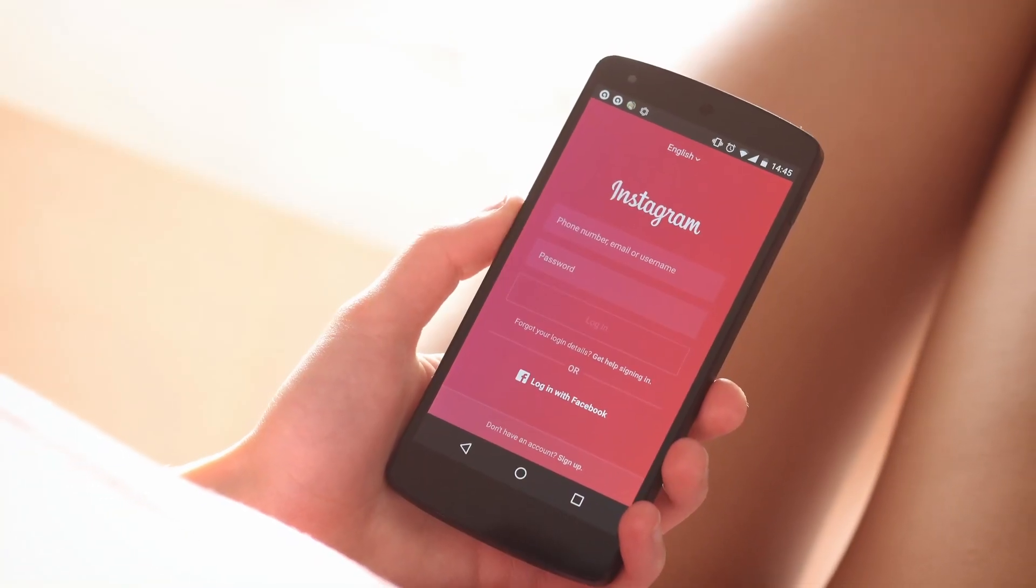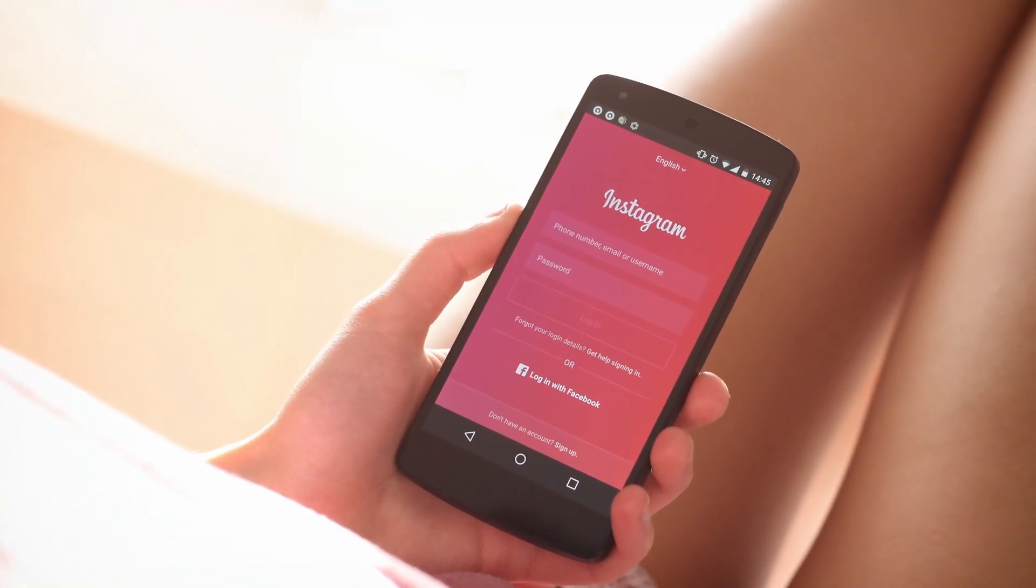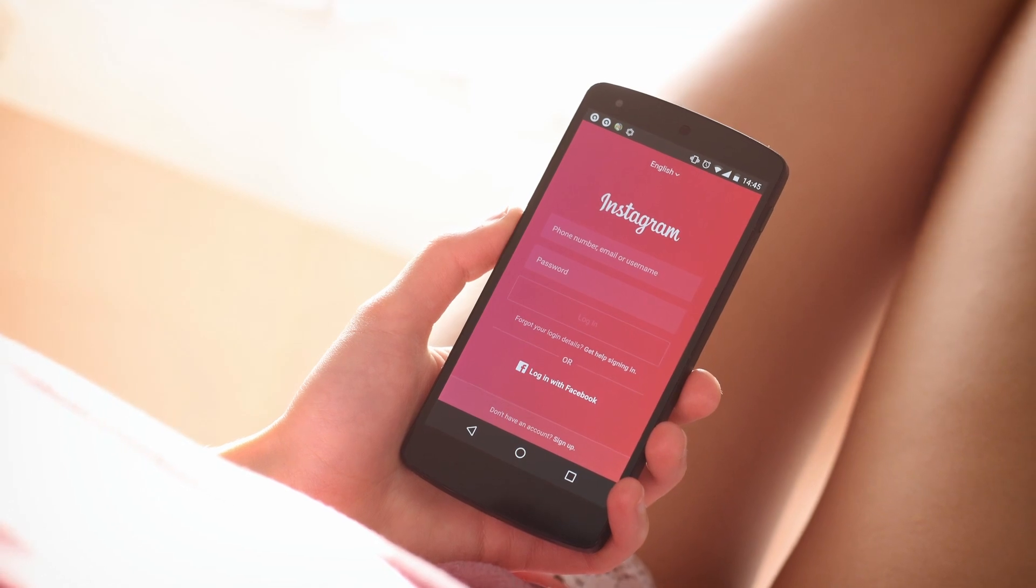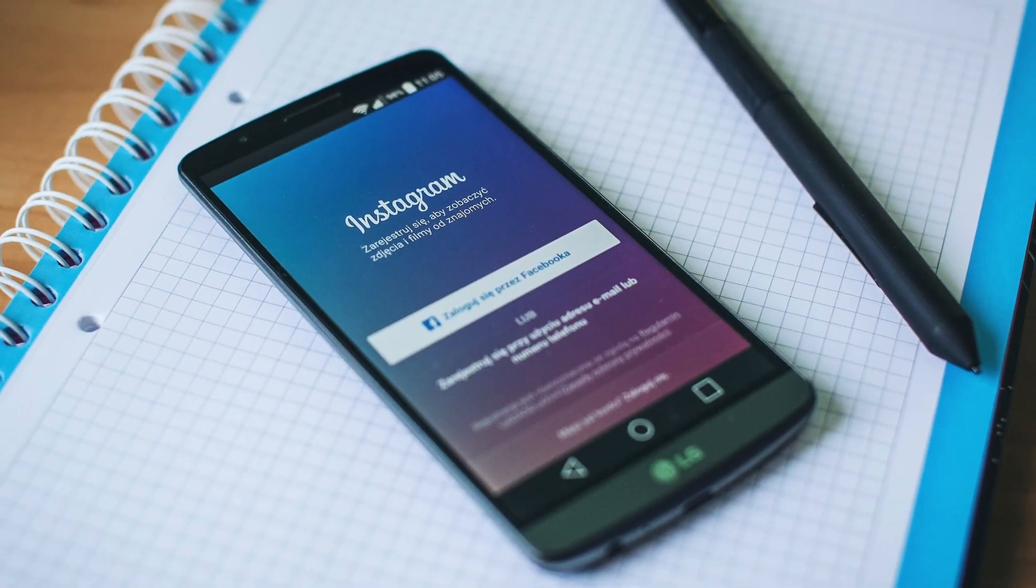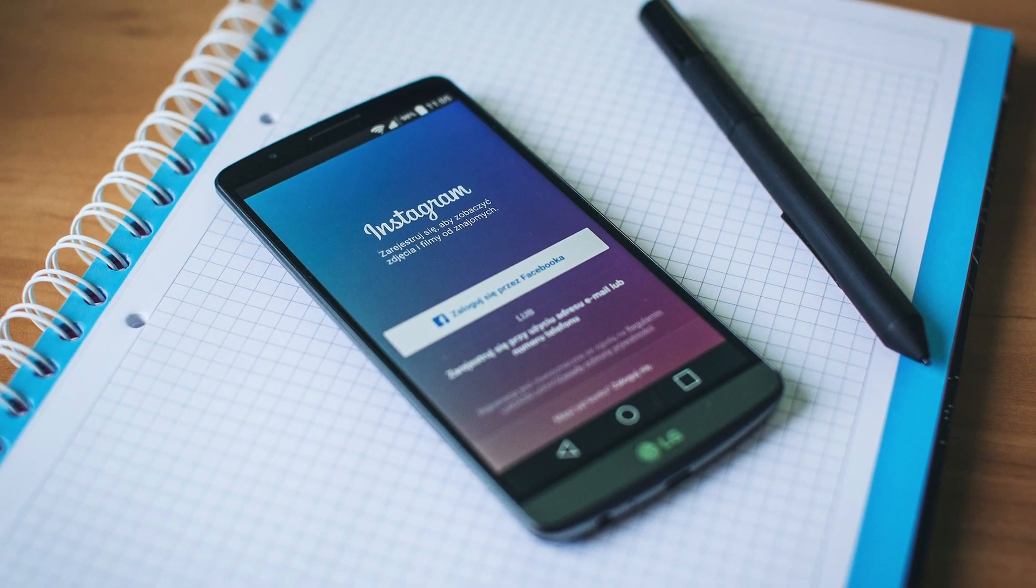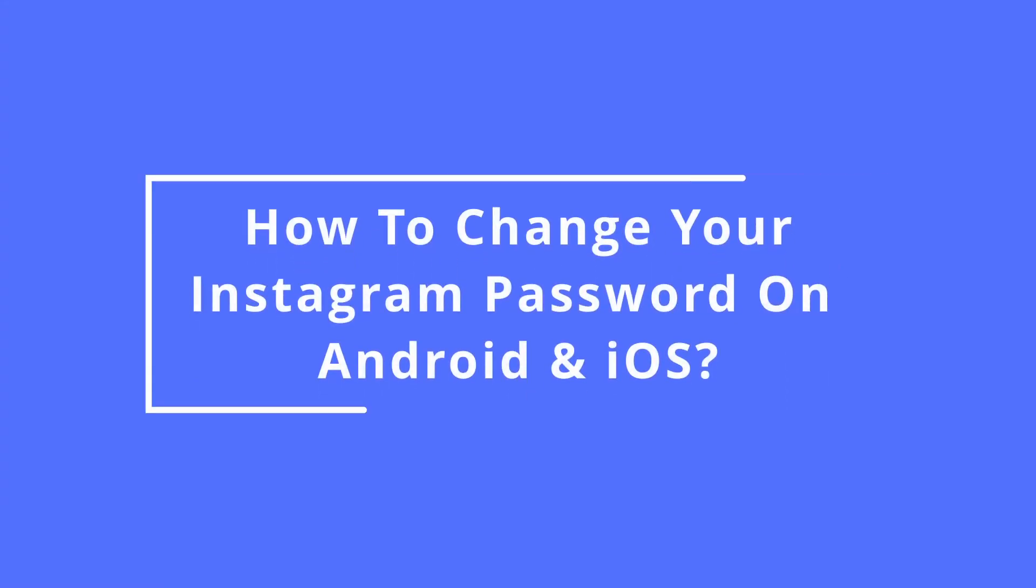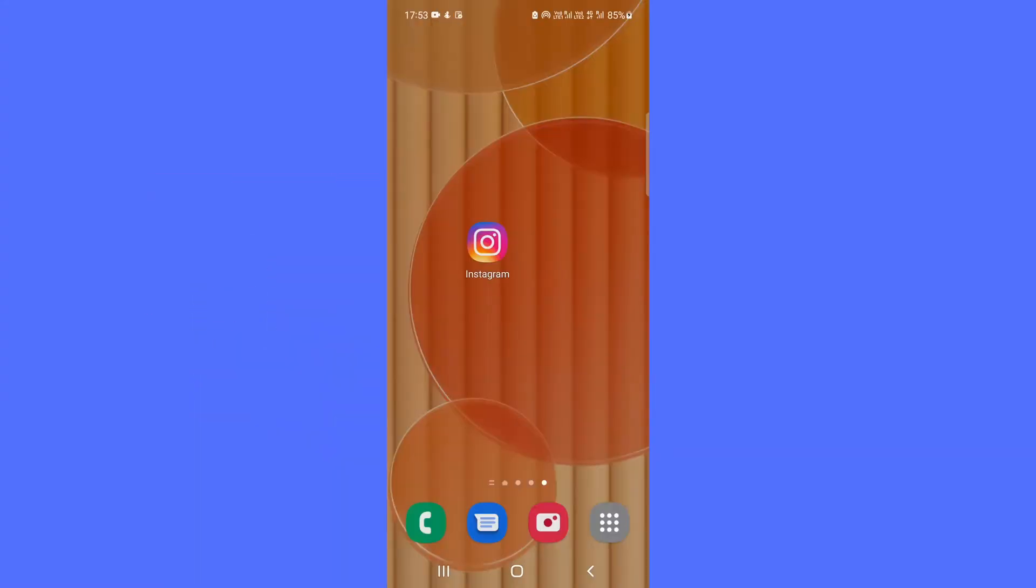If you believe your account has been compromised in a password breach or want to update it regularly, here is how you can change it on your iPhone, Android, or desktop. The steps to change your password in the mobile app are essentially the same for both iOS and Android.